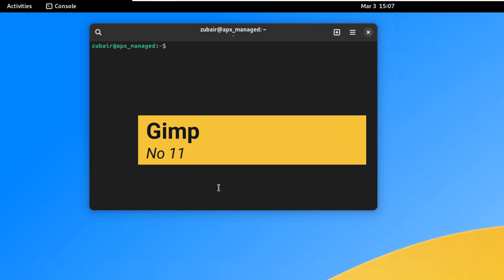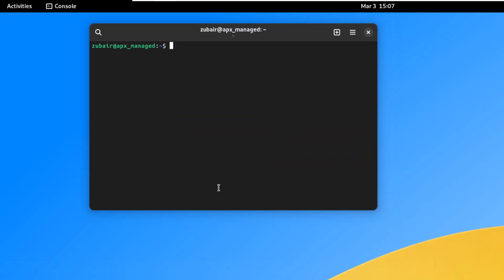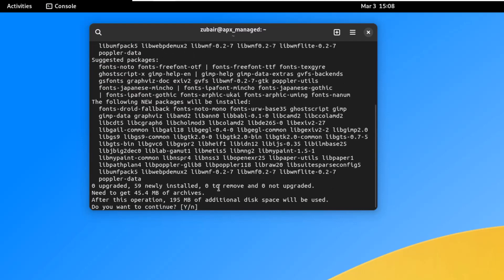On number eleven, we have GIMP — the GNU Image Manipulation Program. It is a free and open-source image editing tool, and a very reliable alternative to Adobe Photoshop on Windows. Install it with: sudo apt-get install gimp. Press Y and hit enter.